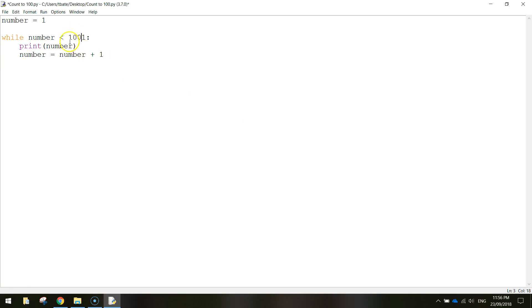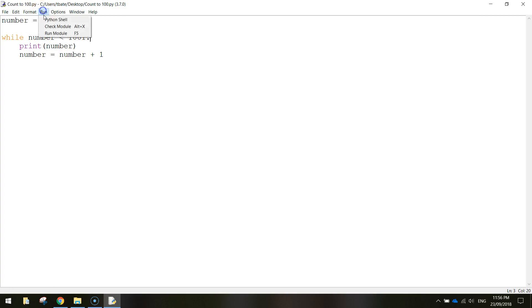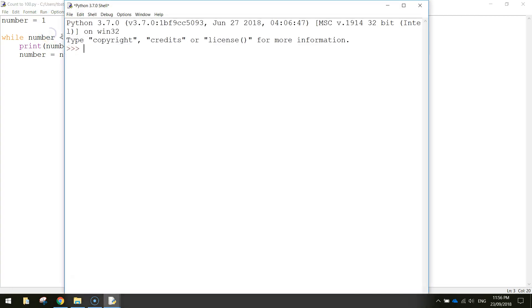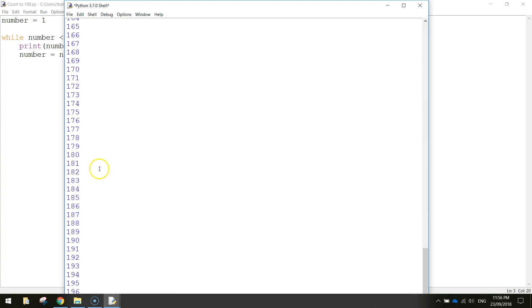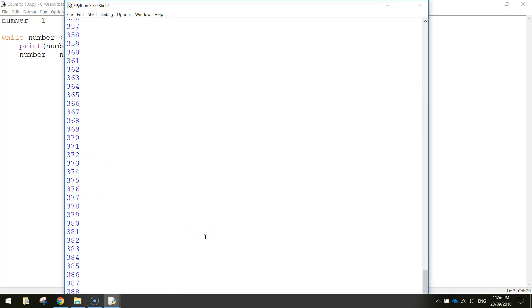Let's just change the code. While the number is less than 1001, just run those two lines of code. Let's save it by pressing Ctrl S. Run the module. And bang. You can see it counting all the way to 1000 very, very quickly.